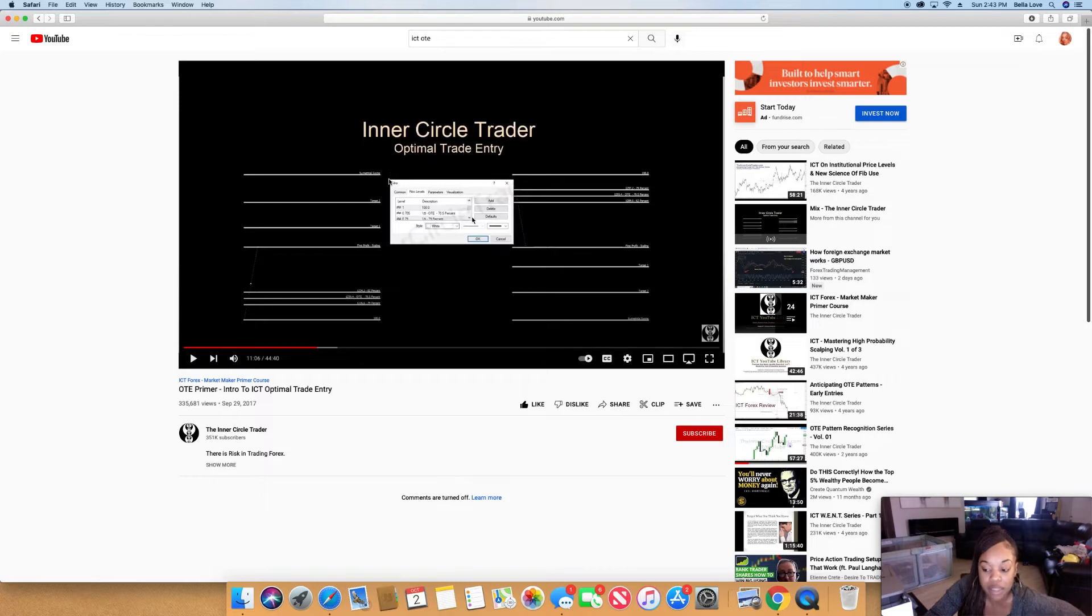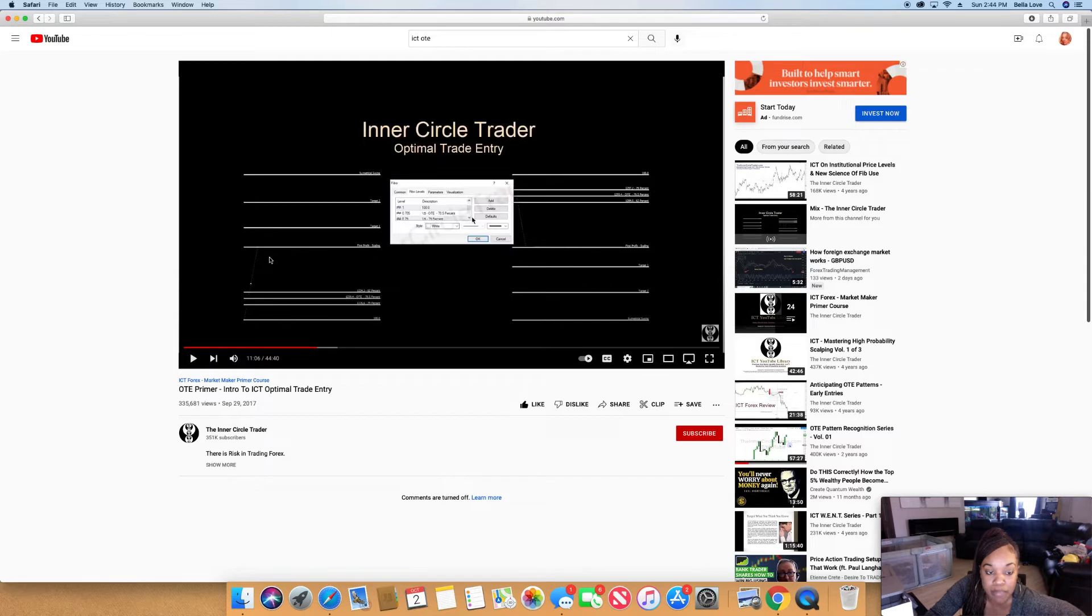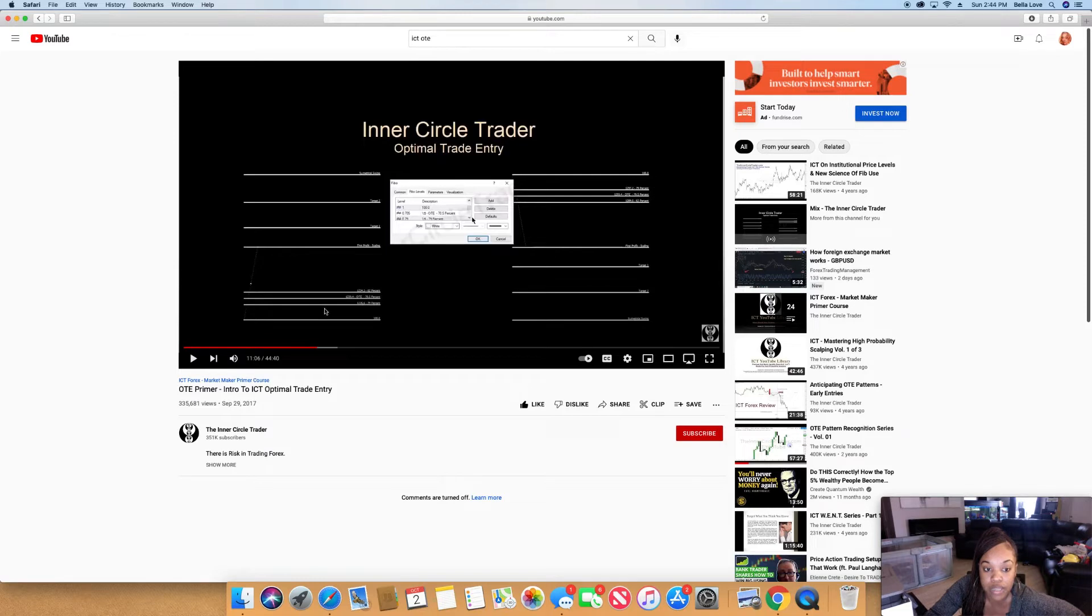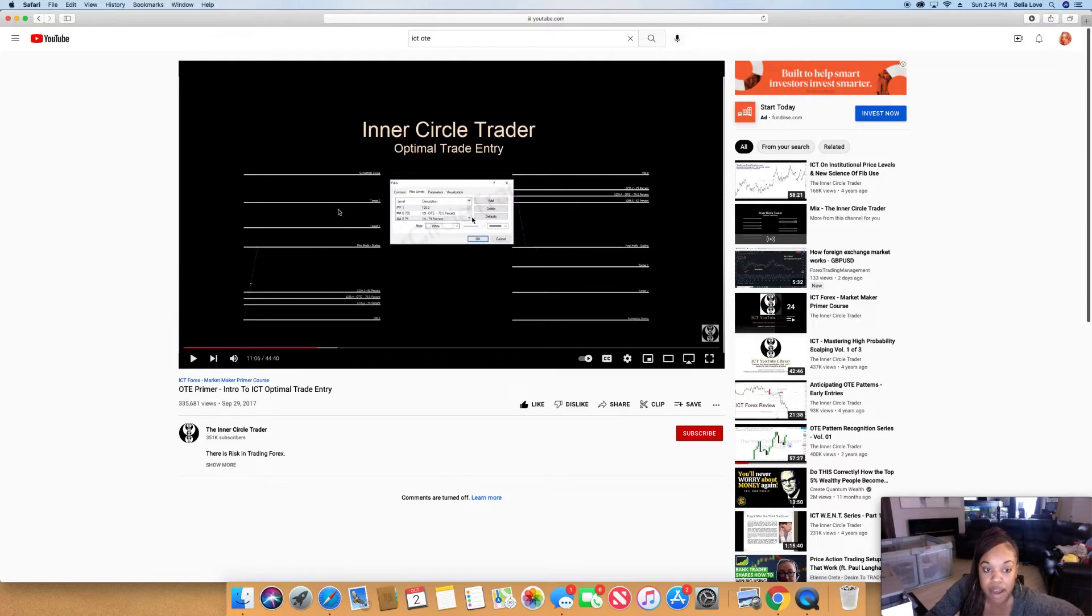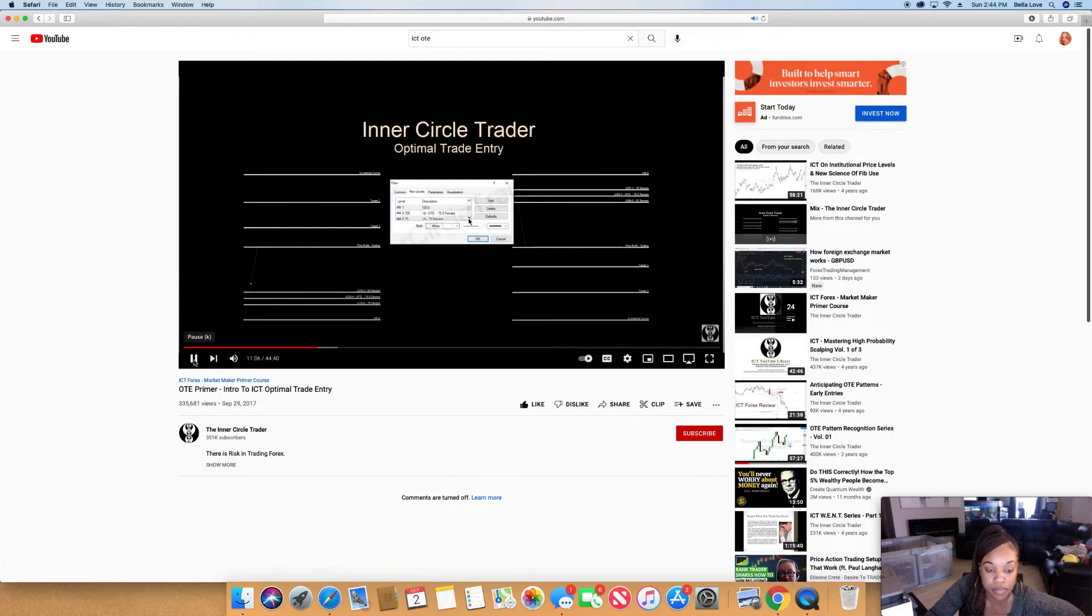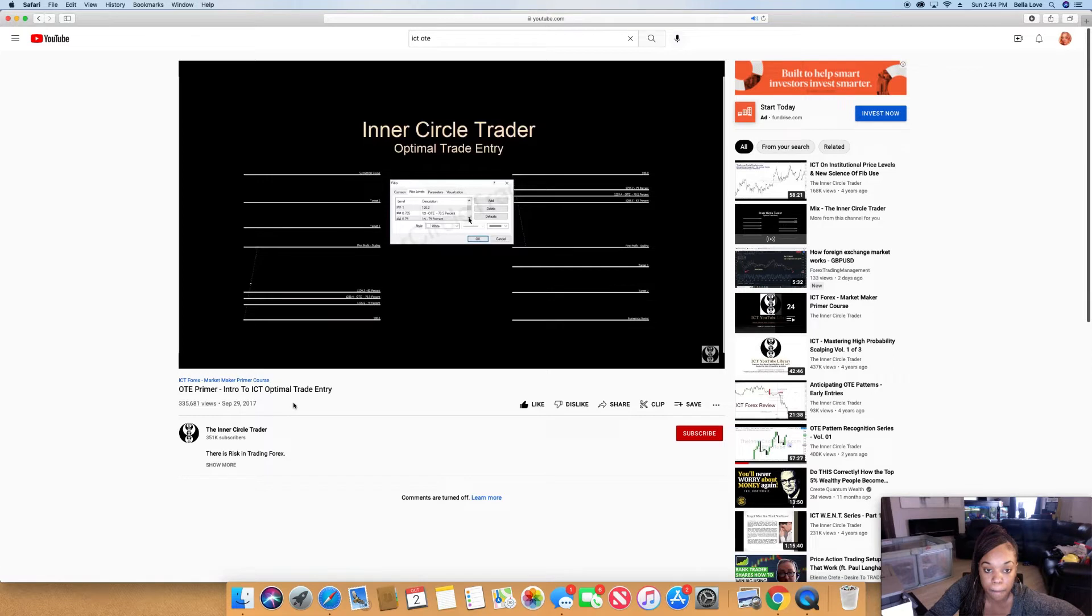He has his first profit scaling, then target one, target two, and a swing trade target three. For the first profit, sometimes he'll take profit before it gets to that line because sometimes it doesn't go all the way and retraces back down.